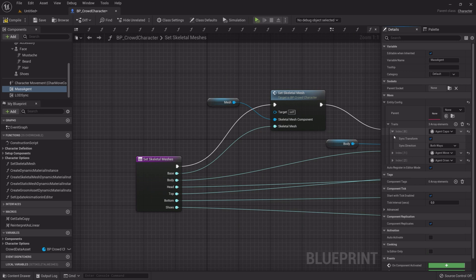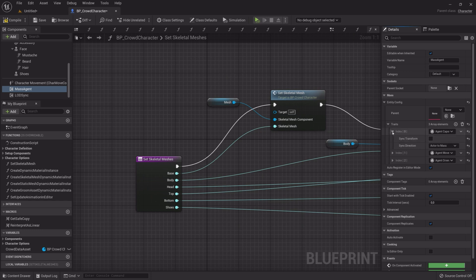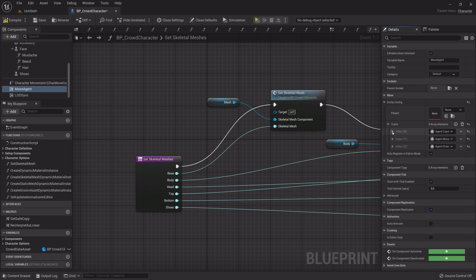Under Agent Capsule Collision Sync, uncheck Sync Transform and set Sync Direction to Actor to Mass. Compile, Save and Exit.